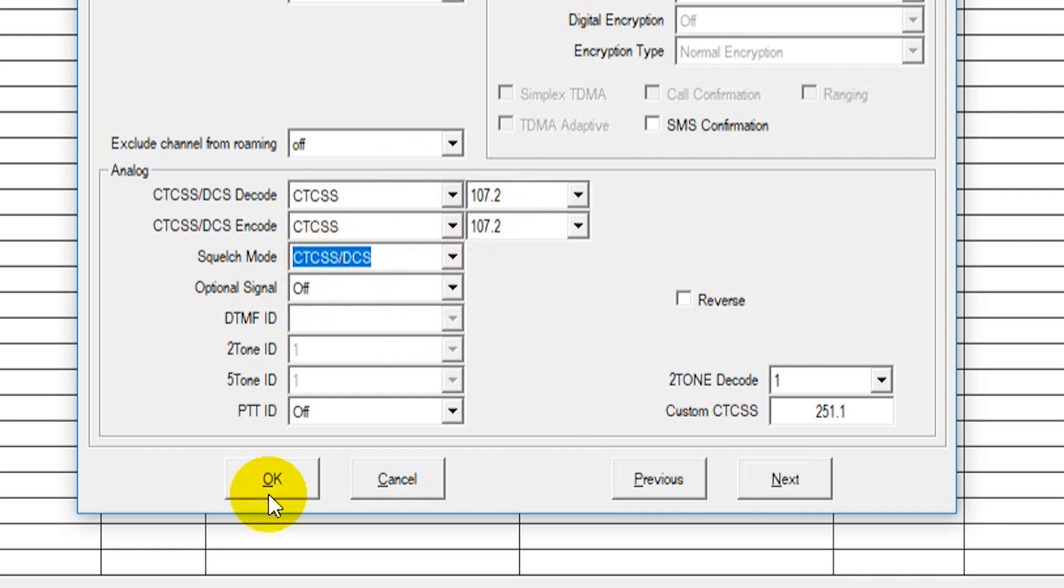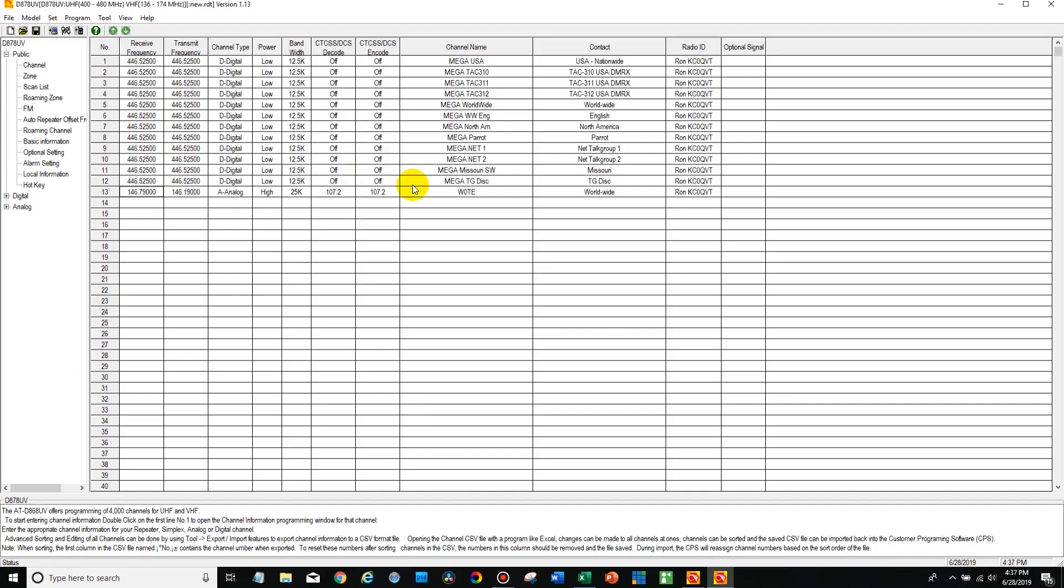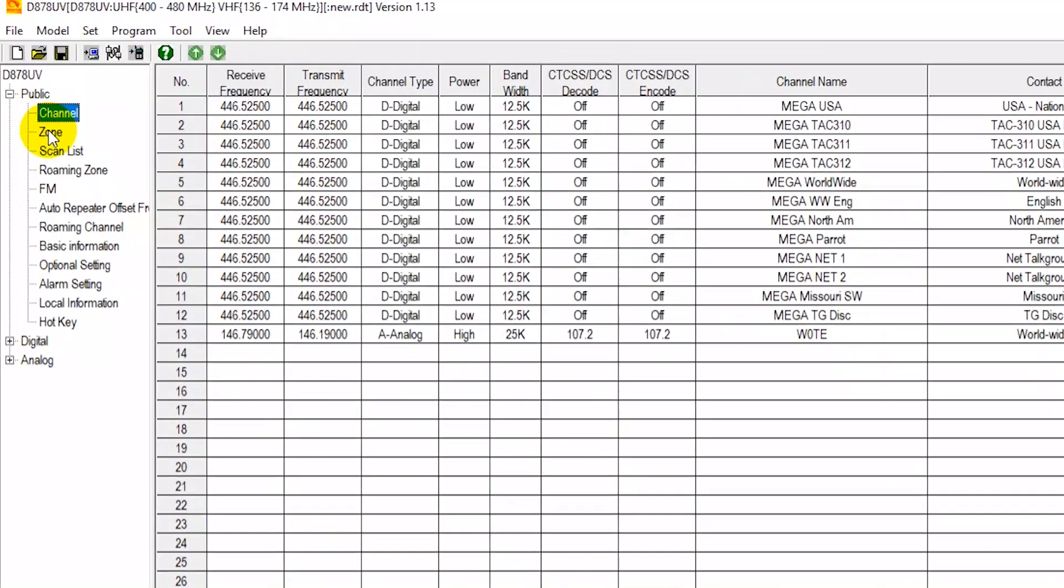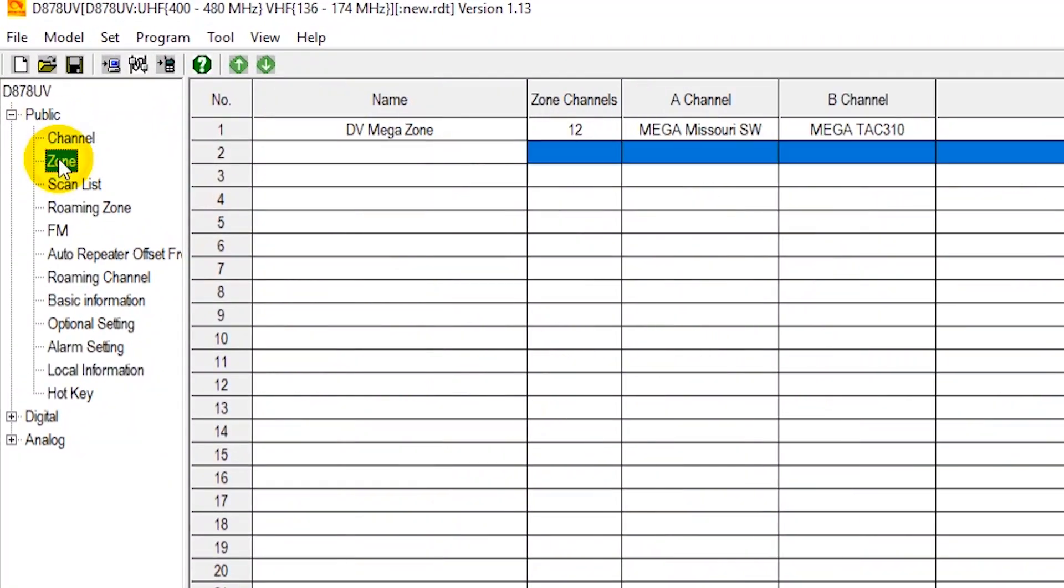So now that we have our repeater in here, just go ahead and say OK. Now it's going to show up here. Now what we're going to do is go over to the zone. Now you can add as many as you want here under this channel section. This is where all your different channels are going to go. So we'll go over to the zone. Now if we were to just upload the code plug to the radio at this point, you wouldn't actually be able to find that channel because it's not in a zone yet.